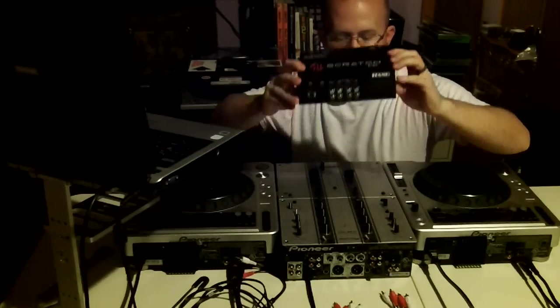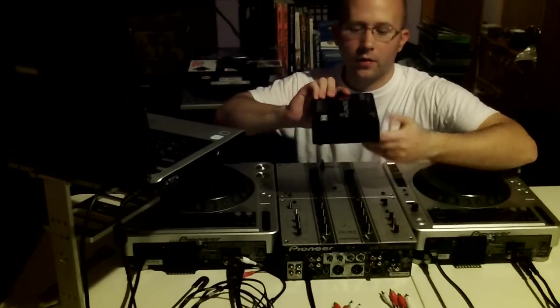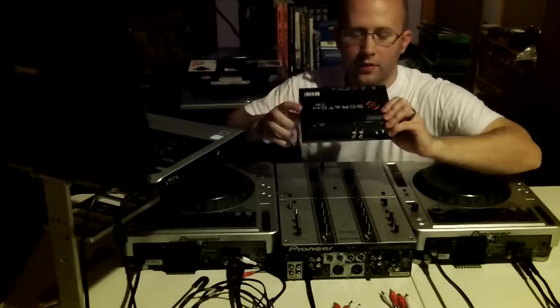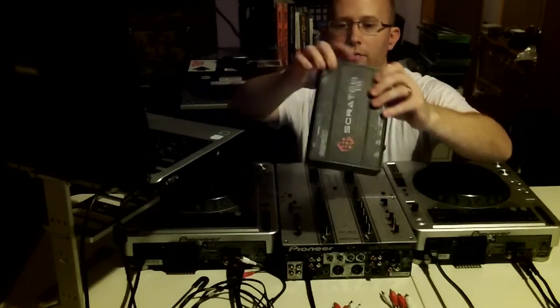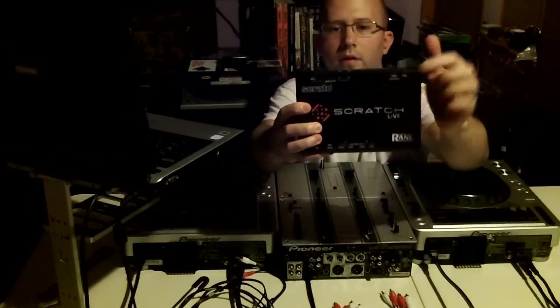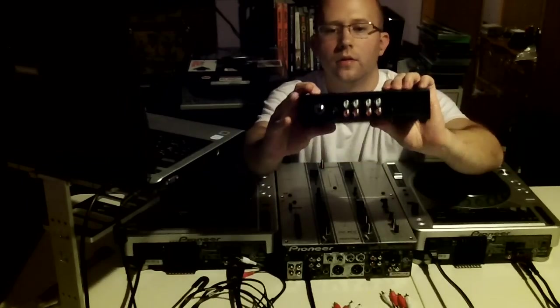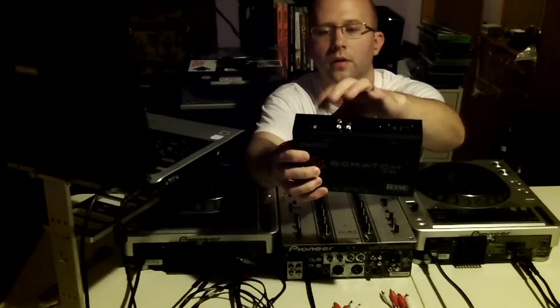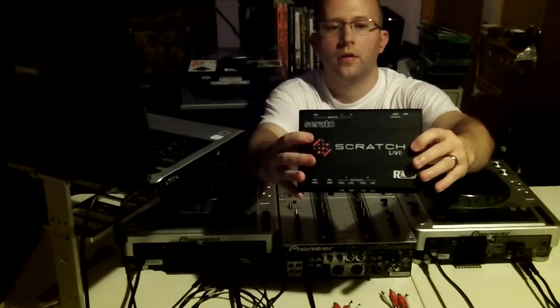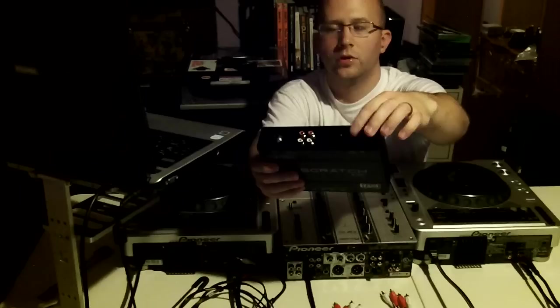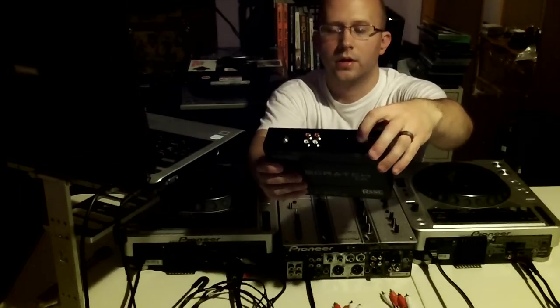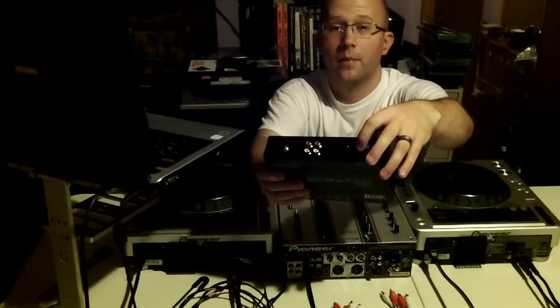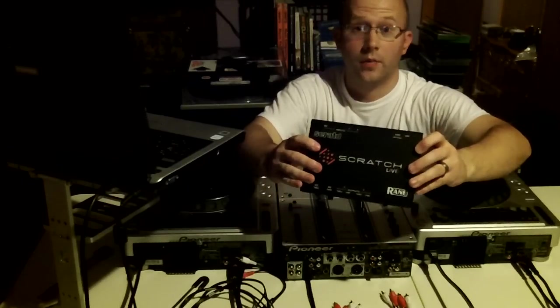First, on the back side of this, you have the inputs. You can see it's going to be upside down for you, but it says inputs right here. You have input one right here and two right here. You have a microphone input there, and you also have your power, which you don't have to use. You can just power it by USB, but I usually use the power just in case USB goes out or something. But anyways, power and USB right there, that's the back side.